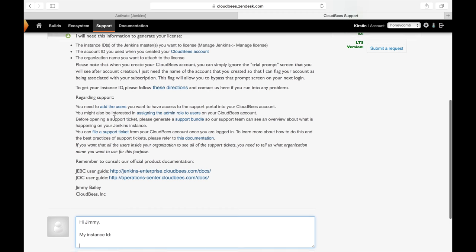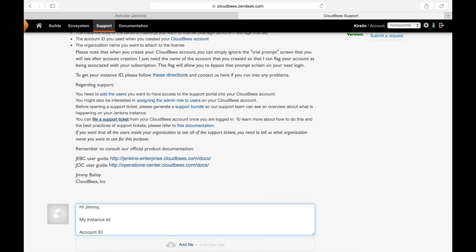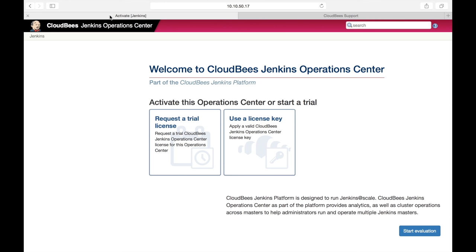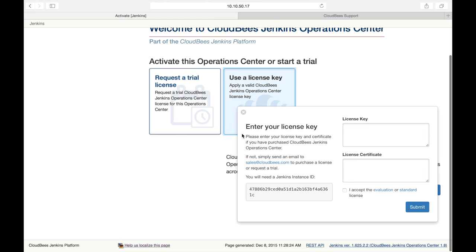I'm going to need my instance ID, my account ID, and my organization name. So to get my instance ID, I'm going to go back to my Jenkins environment and copy and paste it from this link right here.